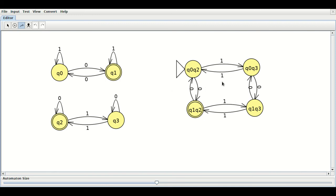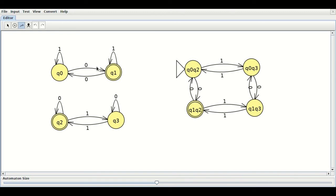Now I have drawn all the transitions. Hope you can complete it yourself. This is the FA that accepts all strings containing an odd number of 0s and even number of 1s. Now, let us modify this FA to accept odd number of 0s OR even number of 1s. This FA accepts odd number of 0s AND even number of 1s.